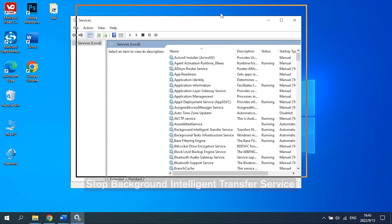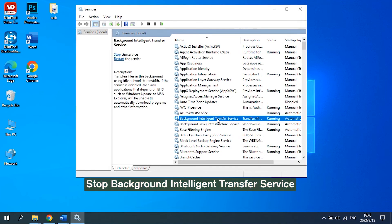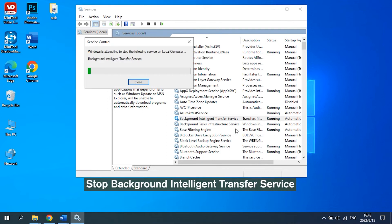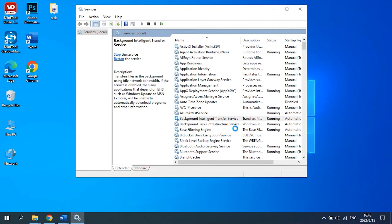Find Background Intelligent Transfer Service and right-click it. Stop this service by clicking the Stop button.